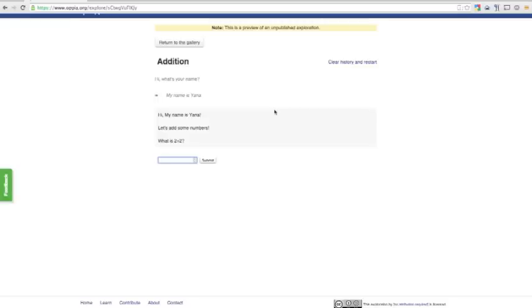Now the exploration is asking me an arithmetic question, and you can see that the input field is slightly different now. There are several different input types available in Opio. You can also use custom widgets like maps that have been developed by the community, or even develop your own if you're a programmer.